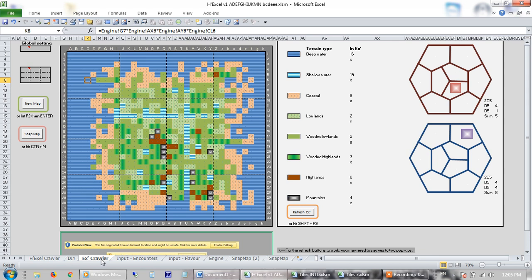Hiya, it's GoblinSenchman here. So today I'm going to do a quick demo of a new version of this hex crawler I made in Excel.